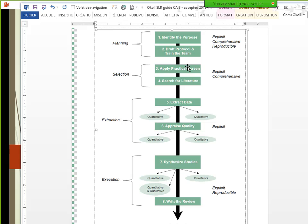Step three is applying the practical screen — deciding which articles to include in your review and which to exclude. Step four is searching the literature; this is the step most people think of first. Step five is extracting the data: once you've identified all the articles, you read them and extract the information you'll work with in the later synthesis stage.